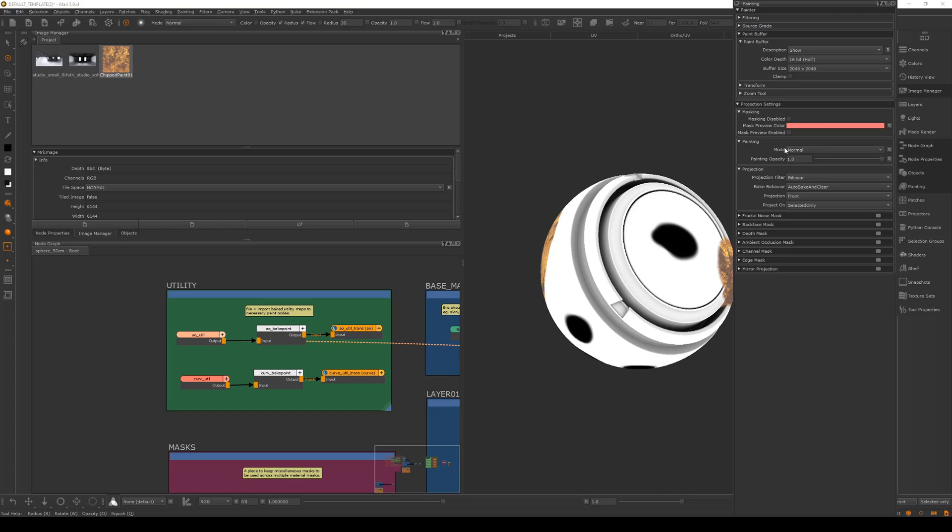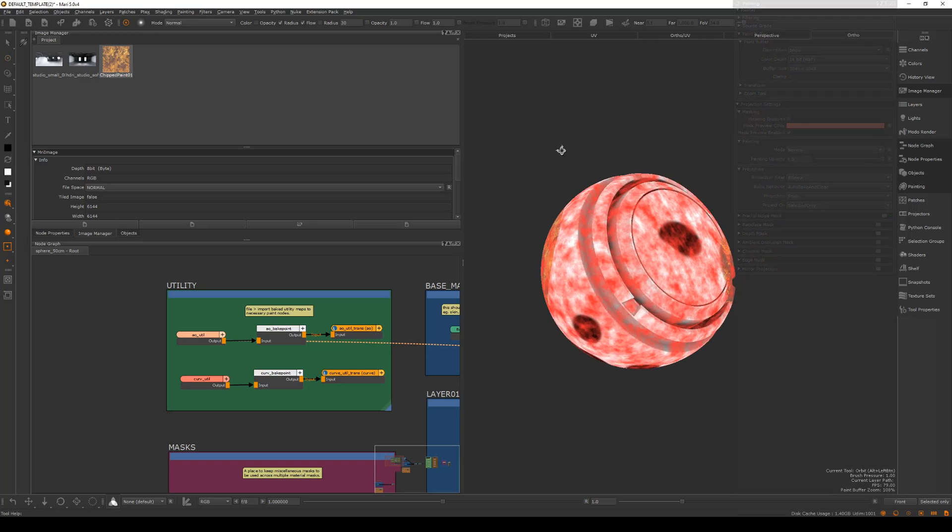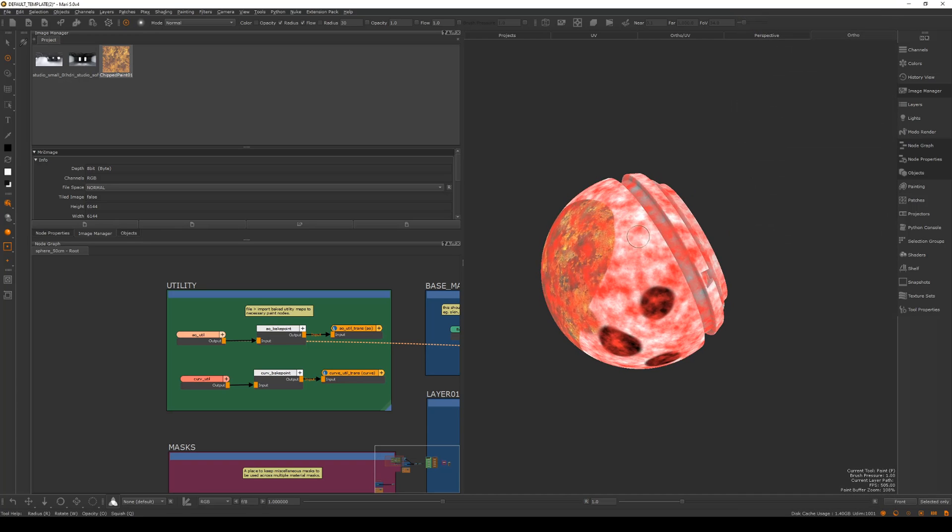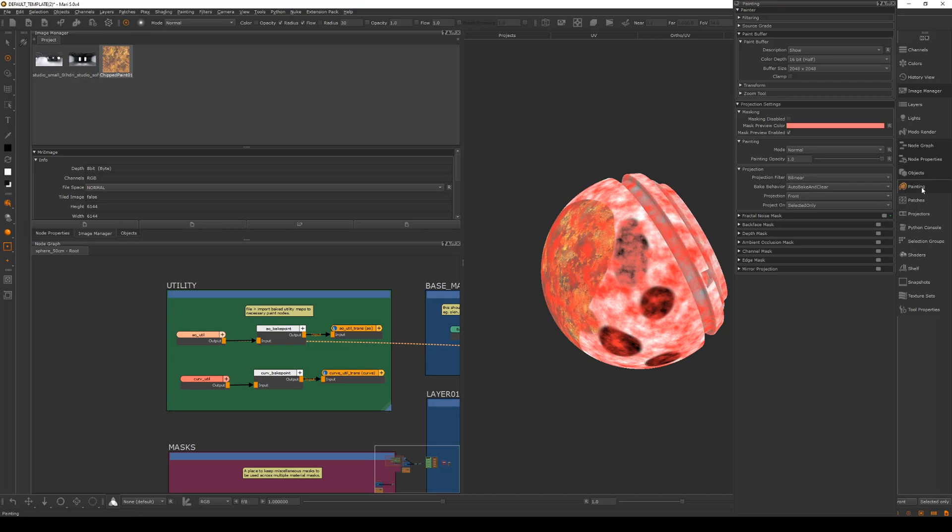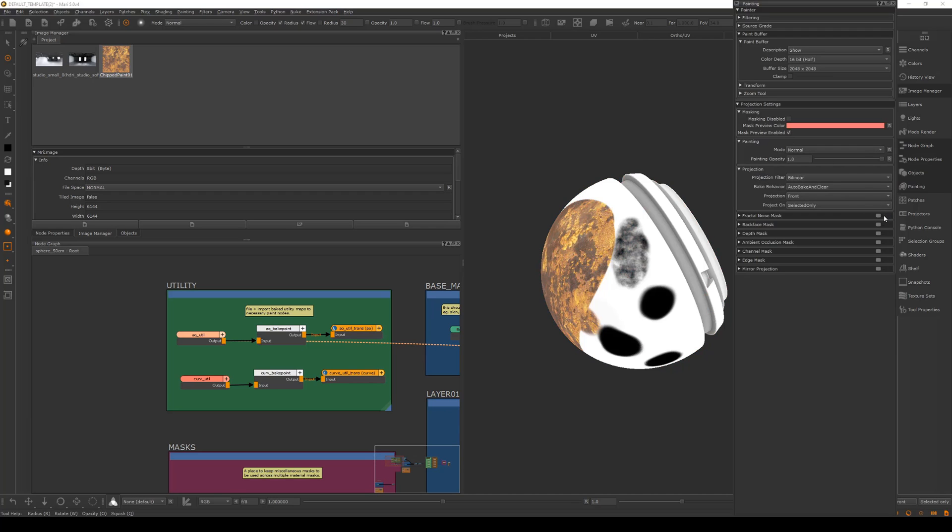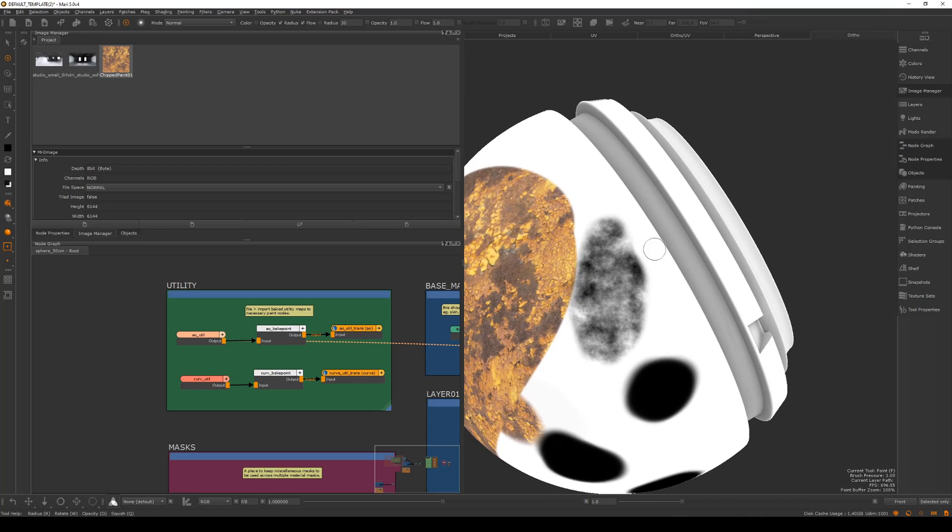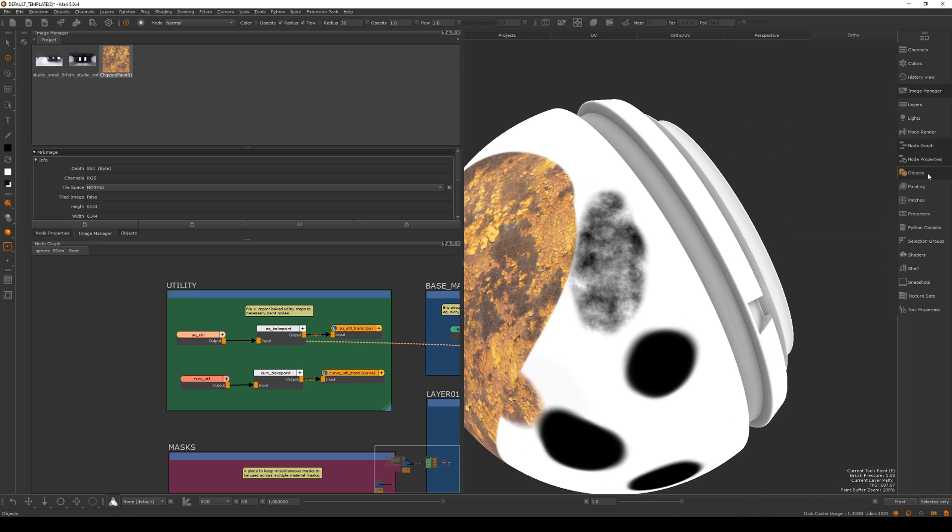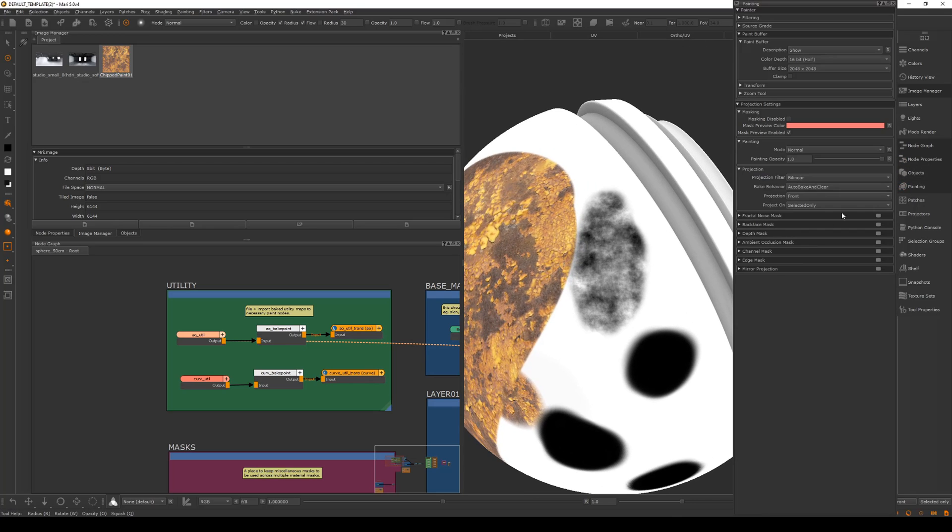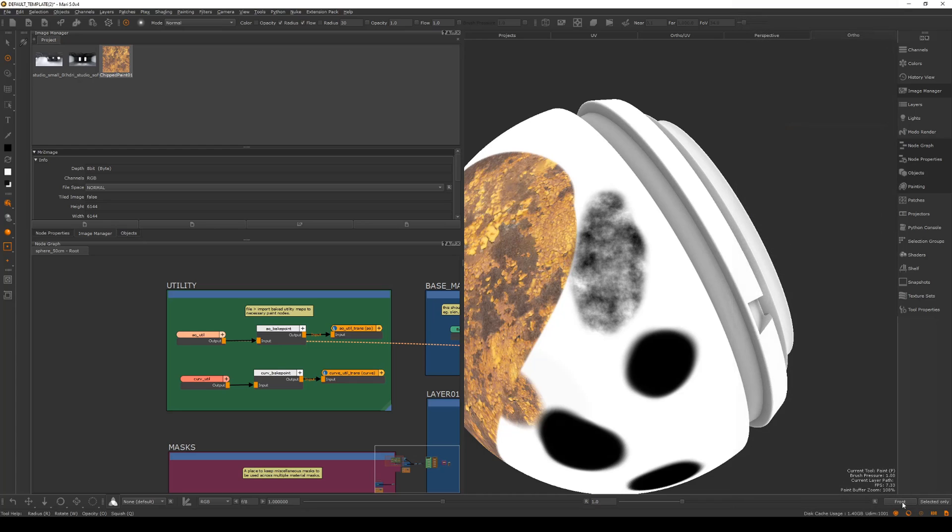You also have masking in here. What this does is you can turn on a fractal noise and make sure that you mask preview enabled. Then you have a noise here. Then I can project, bake down, and if I go back to paint and turn that off, you can see I've projected through a noise directly. So you can do things like that which is super helpful. Also have a depth mask, a back face mask.